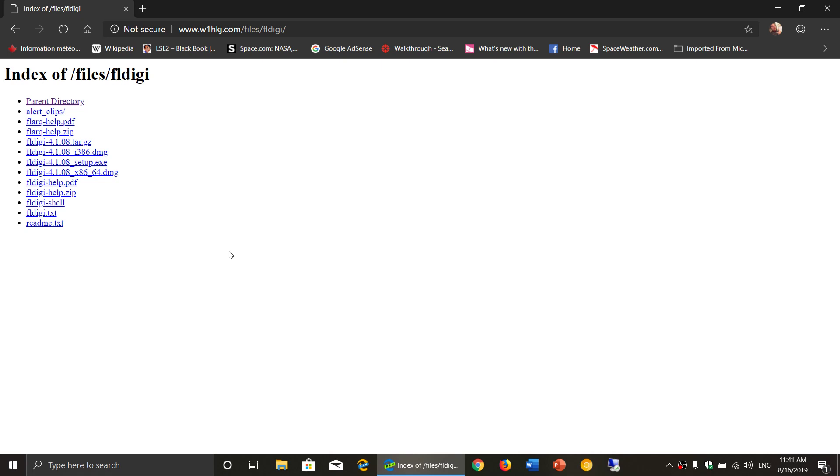I'll post the link to this page where you have the downloads. Somebody was asking me the last time that I talked about it, what version? What do I click here to get it?